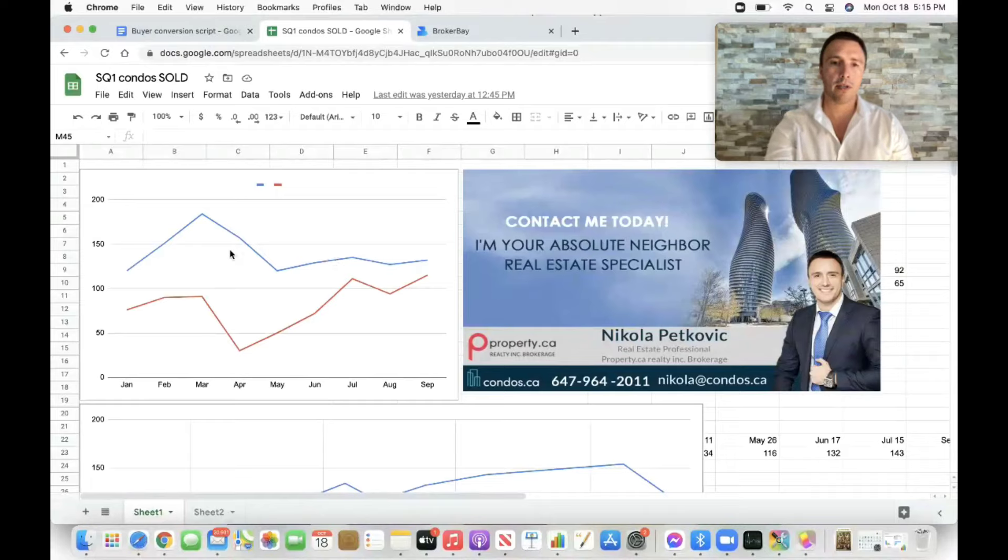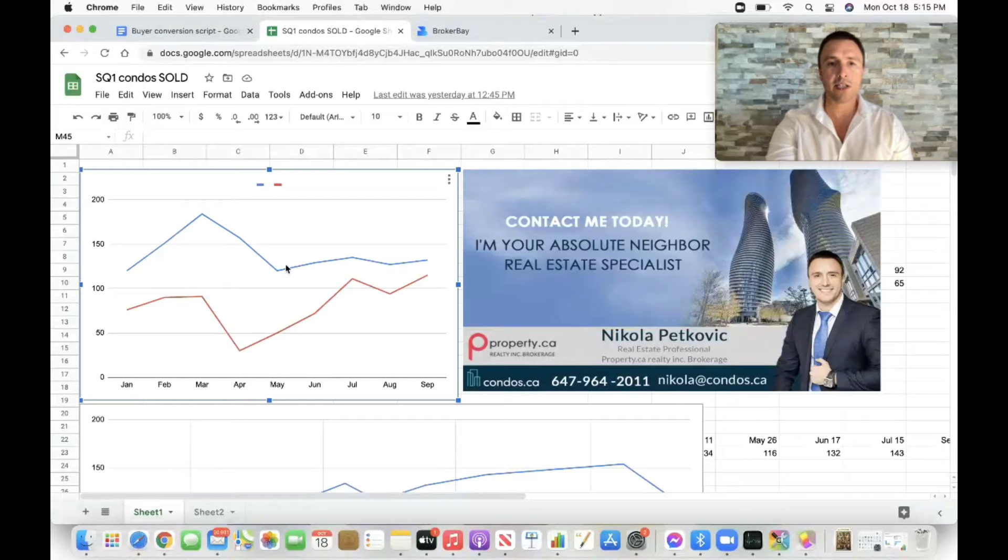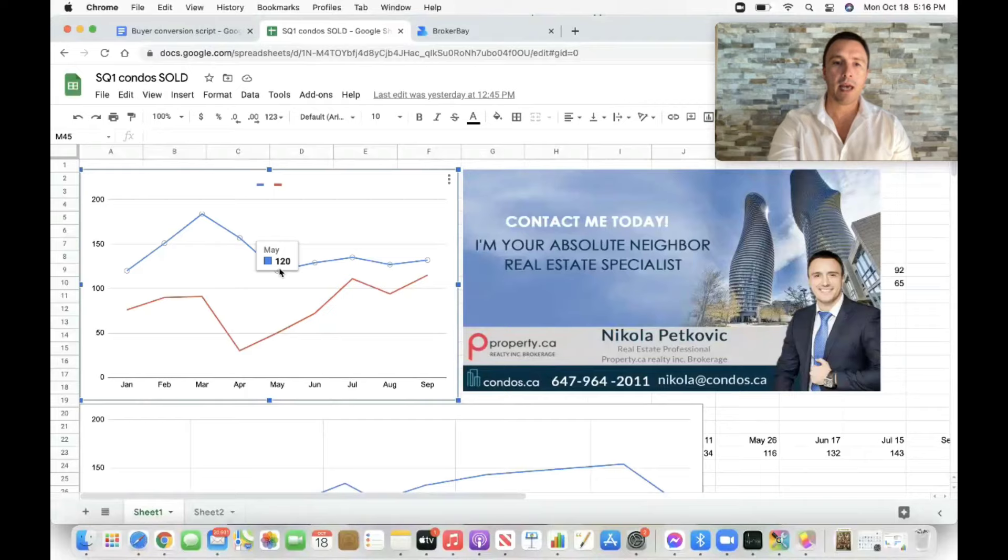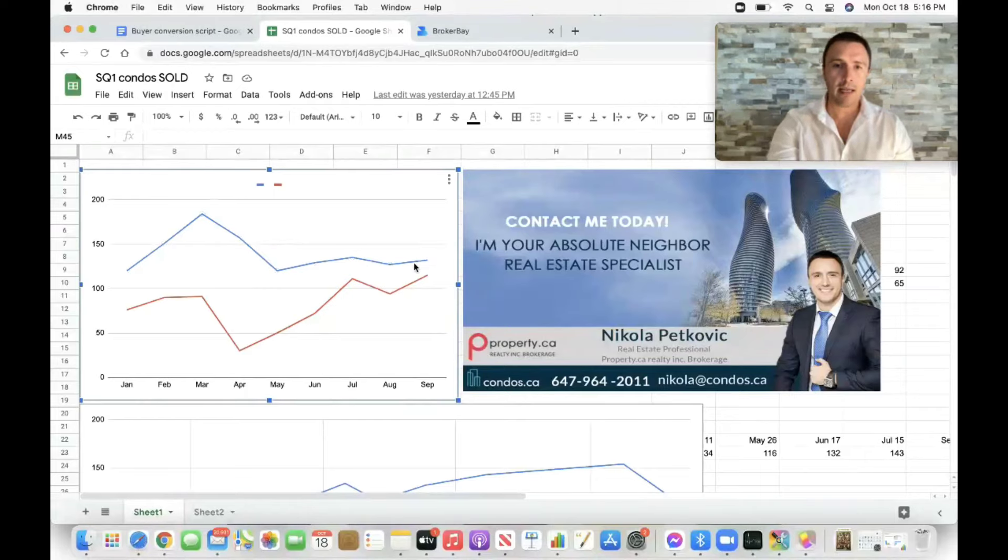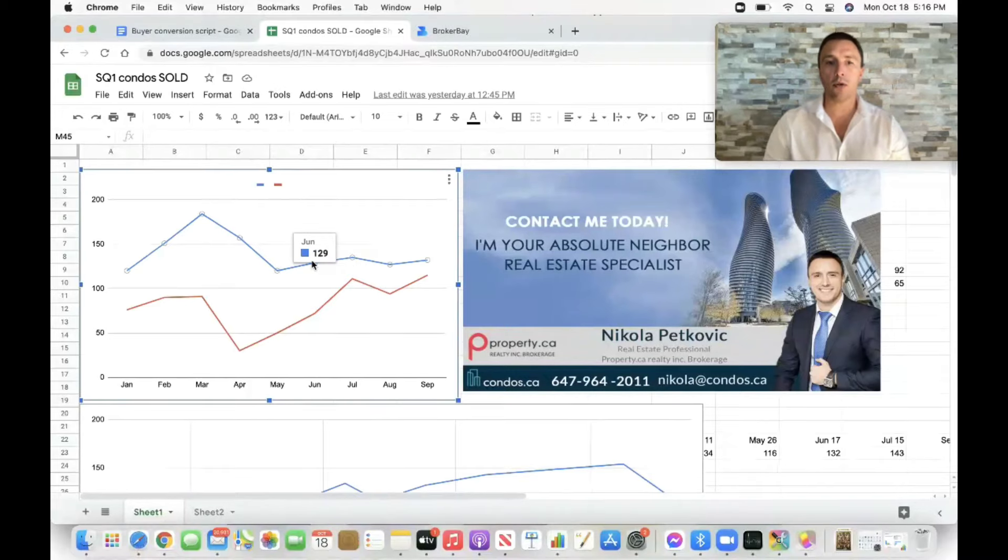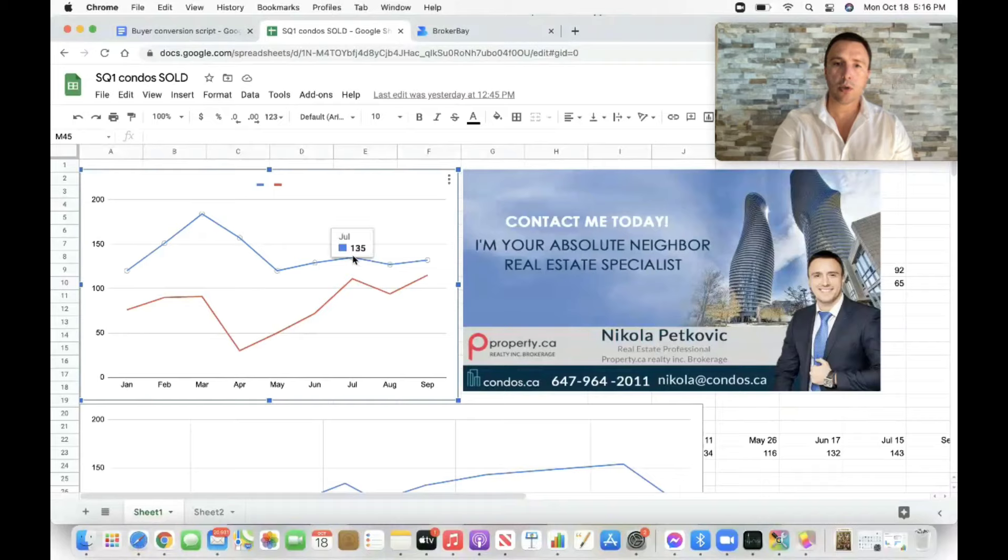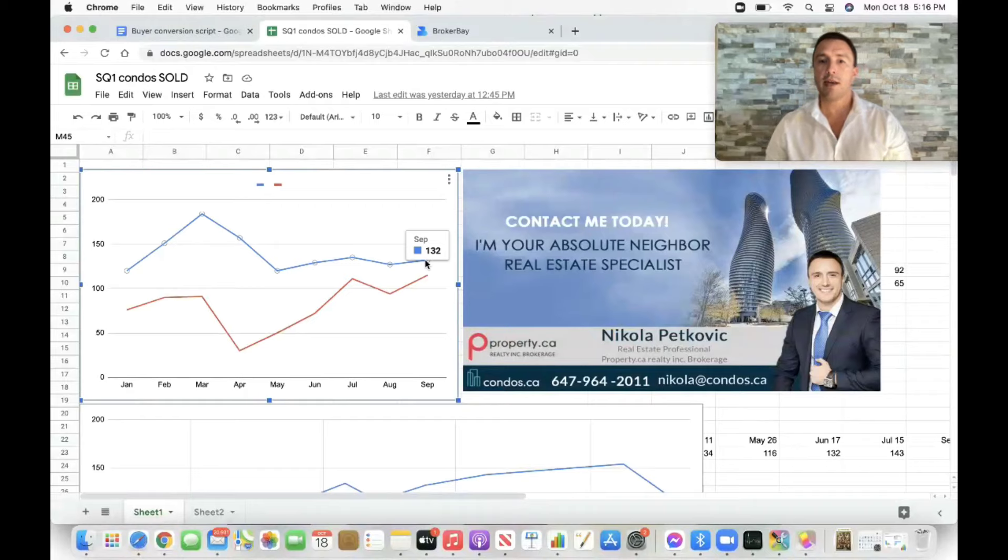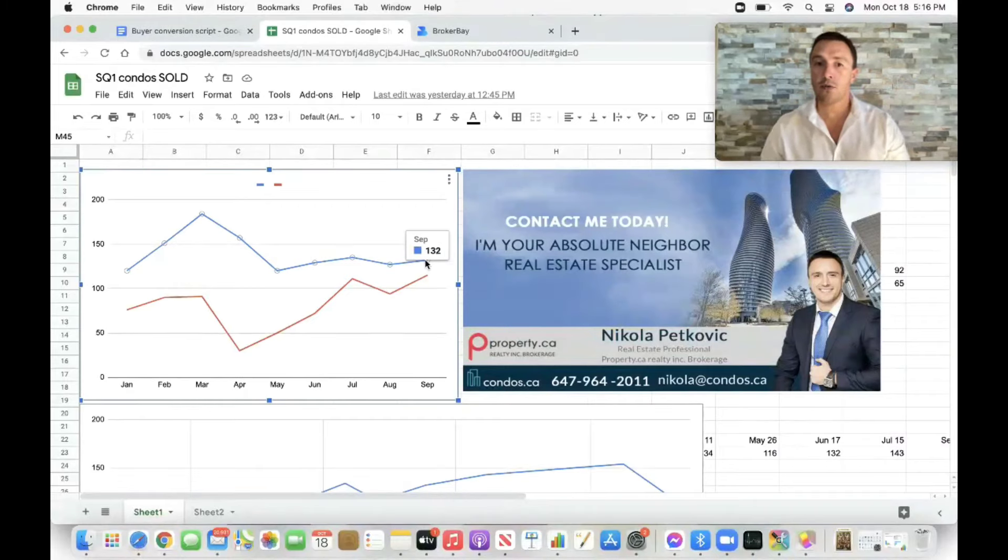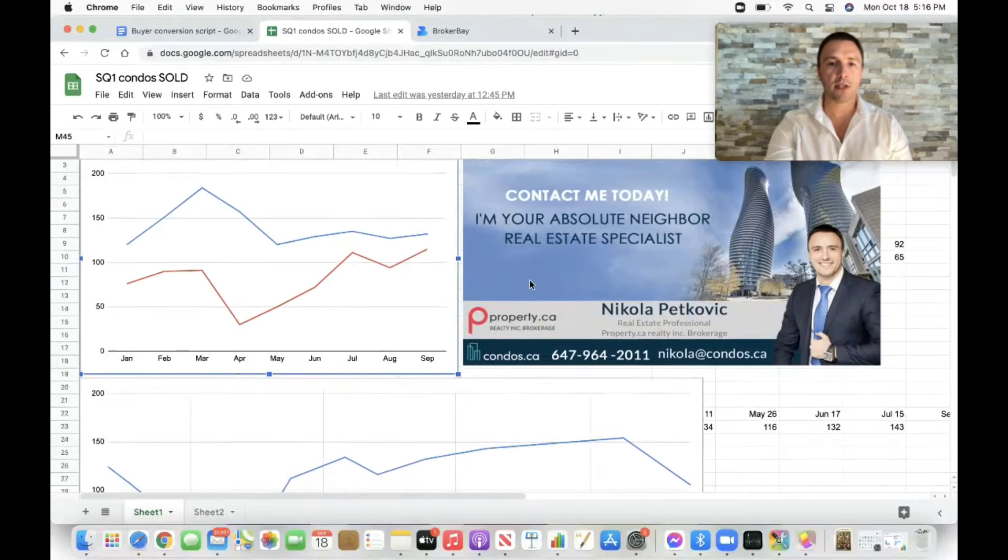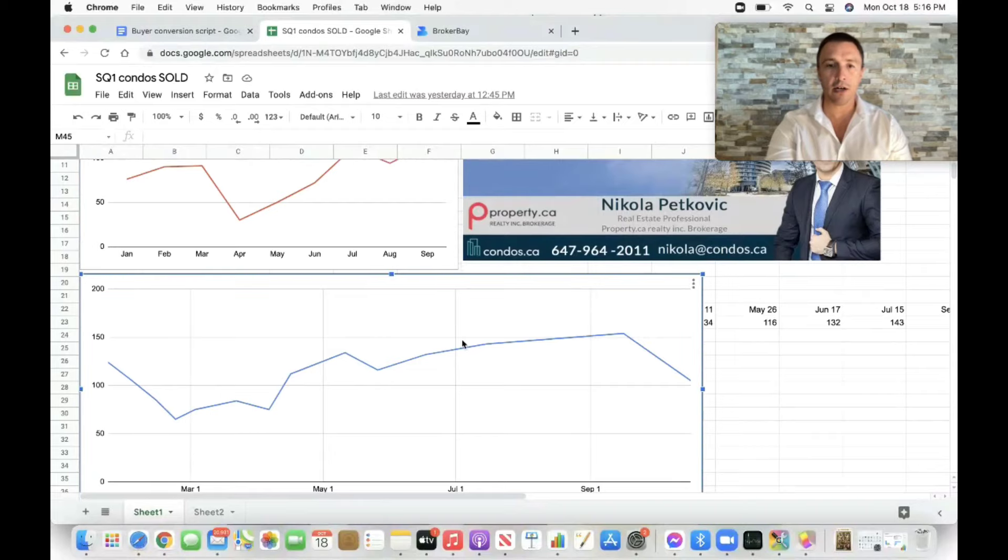I'm going to dive into numbers right on. In this one, you can see a blue line which is representing 2021 and the red one representing 2020. As you can see here in the blue line, in the last couple of months, the number of condos that have been sold in the square one area has been very flat. We're looking at 129 condos sold in June, July 135, August 127, and in September last month, 132 condos got sold. It's been steady, it's been flat. Nothing significant was happening there.